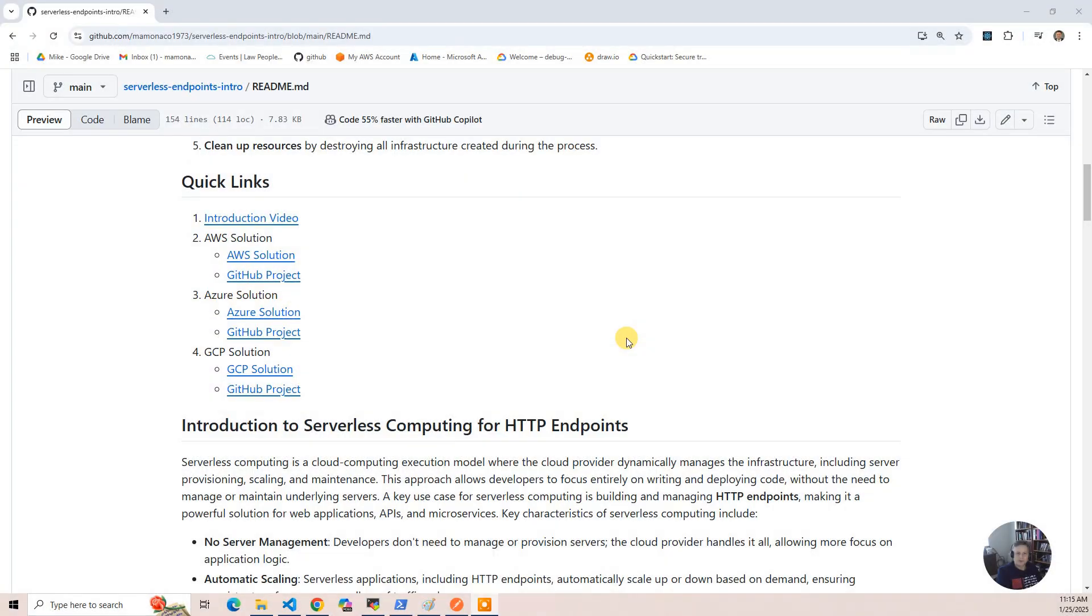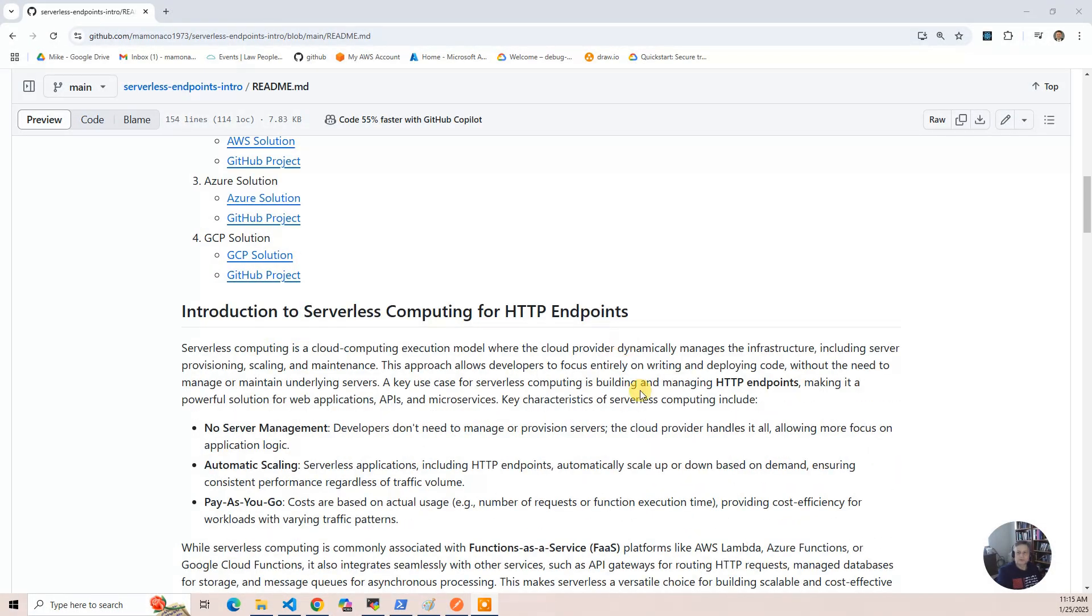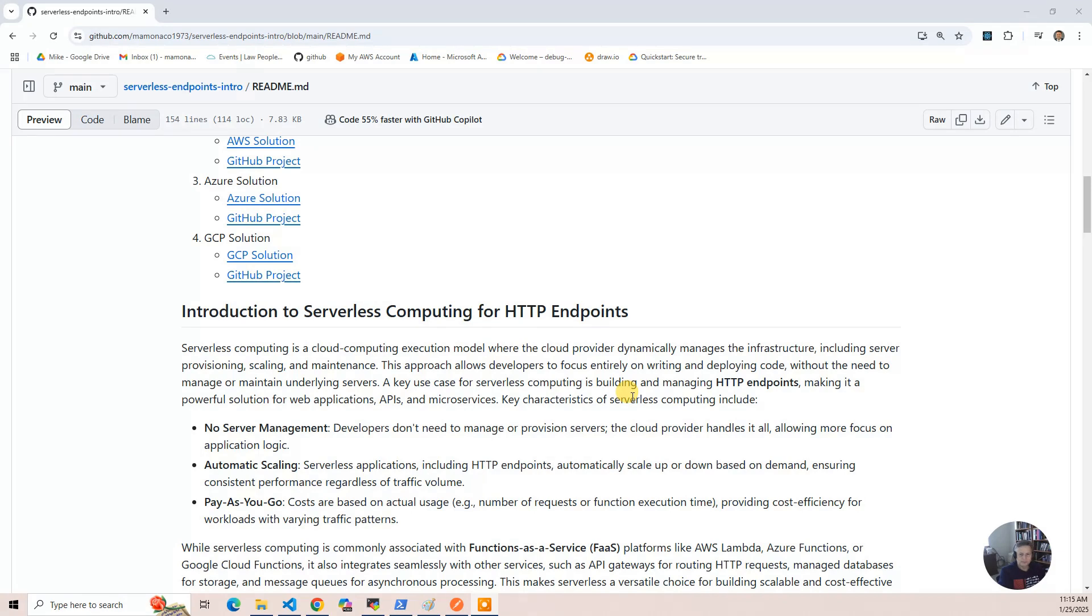But let's talk about serverless computing. Serverless, it's kind of a misnomer. They say it's serverless and you might think no servers, but that's not the case. It's simply that you don't deploy the servers.